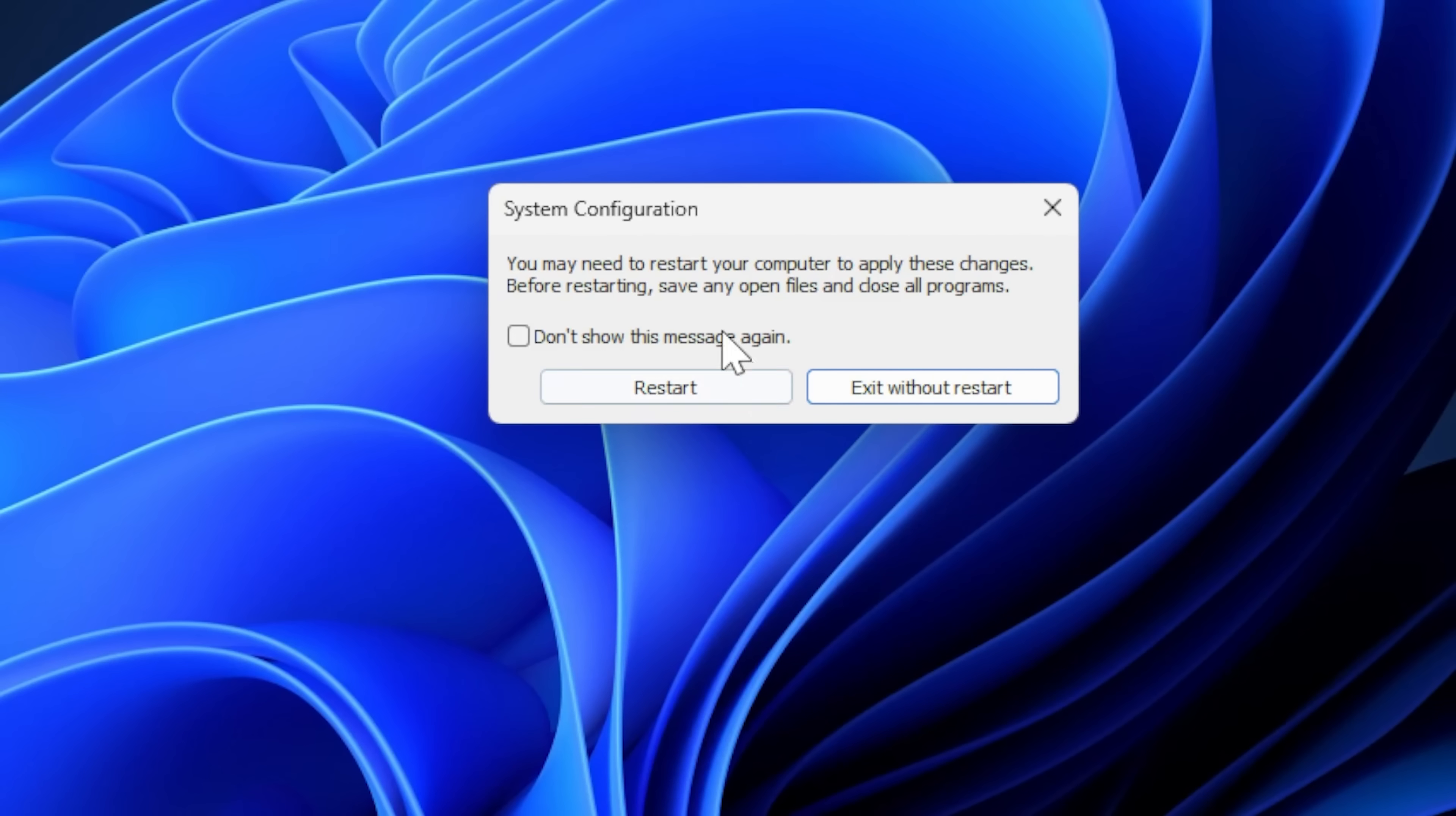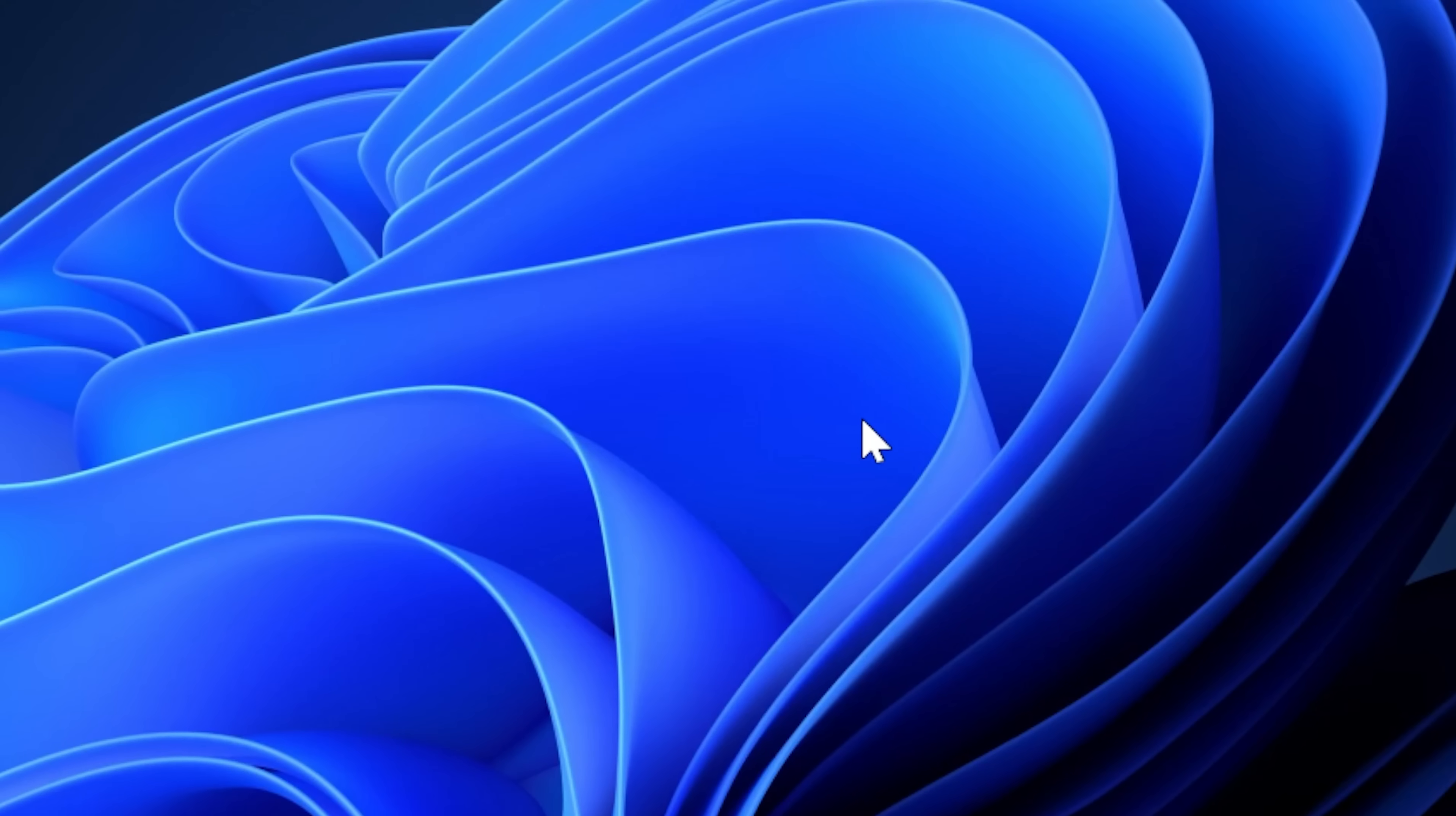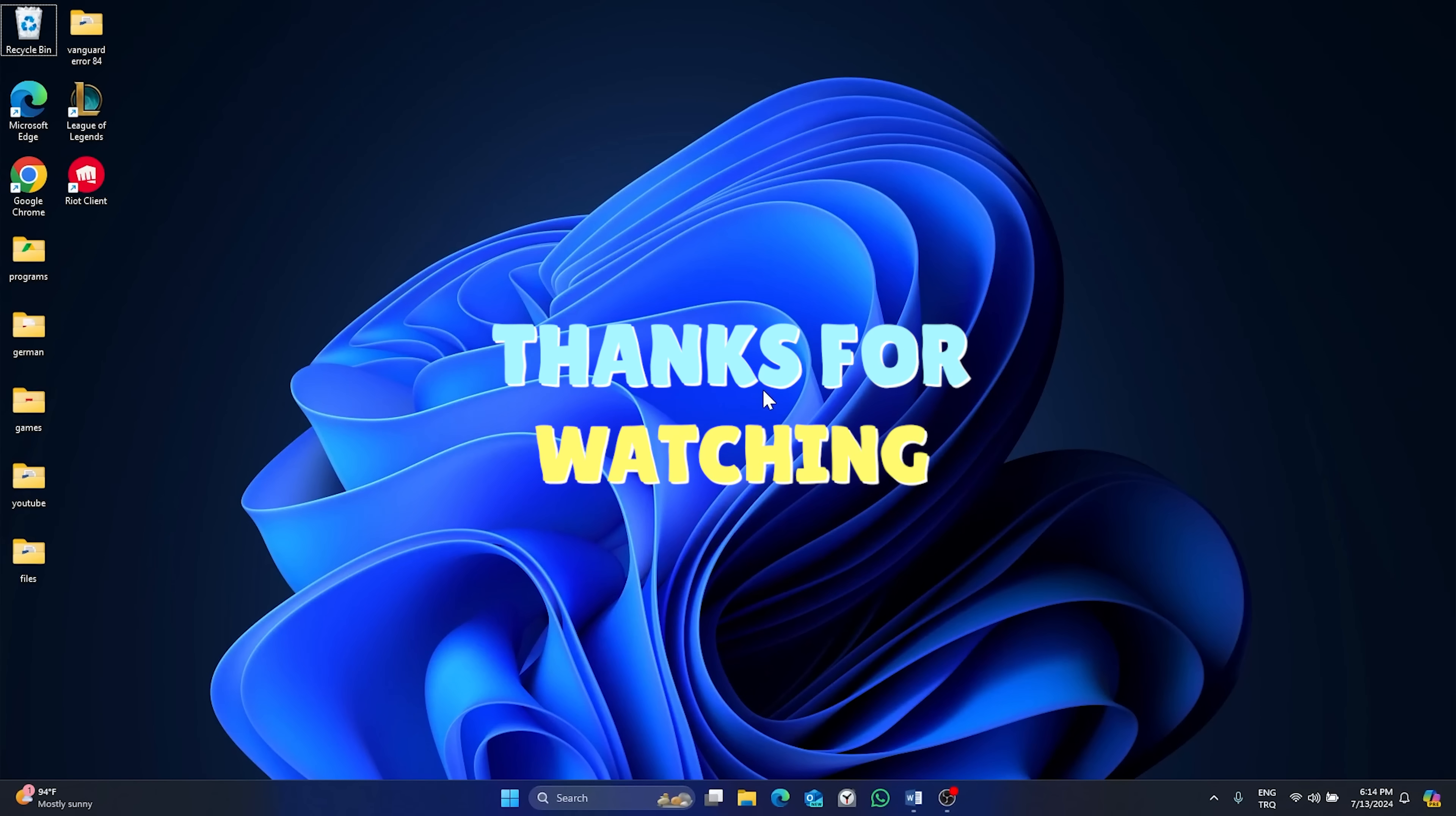This was our second step. For the changes to take effect, we should restart our computer once. After restarting, the problem will be resolved.